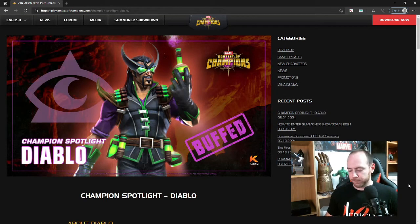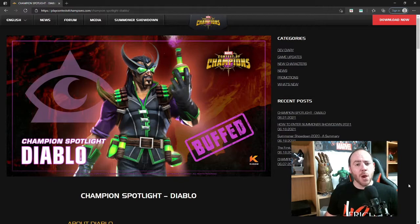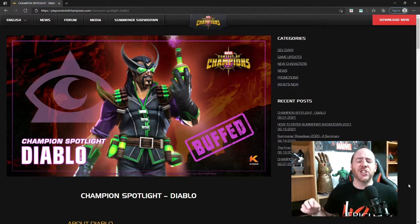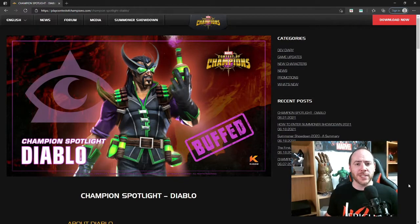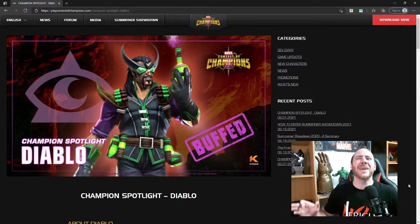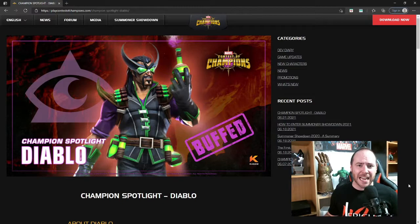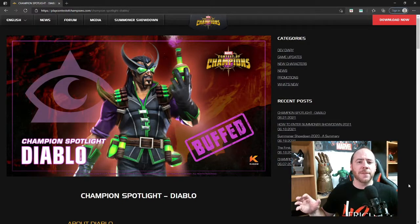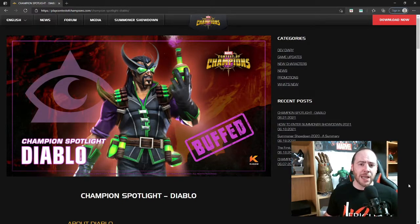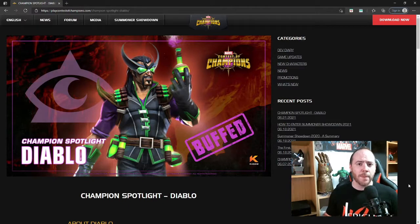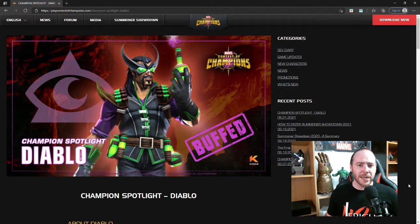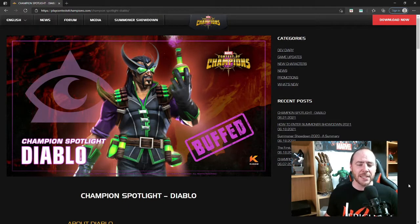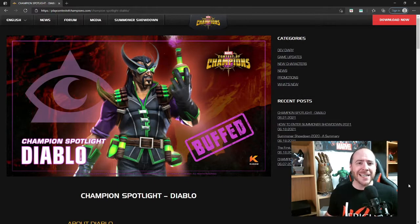What is up YouTube guys, Jericho426 coming with some exciting Marvel Contest of Champions news. I am of course talking about the July 2021 buffs for some of our already established champions in the game.